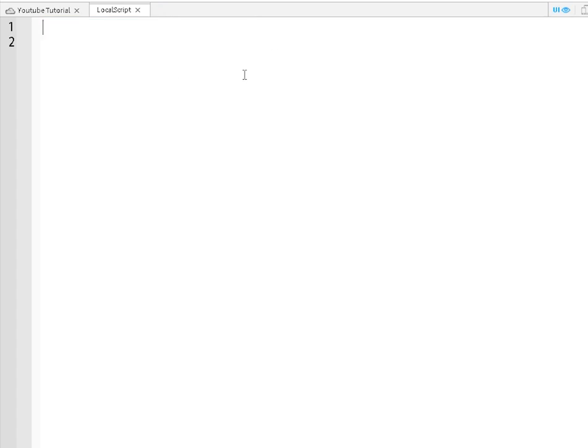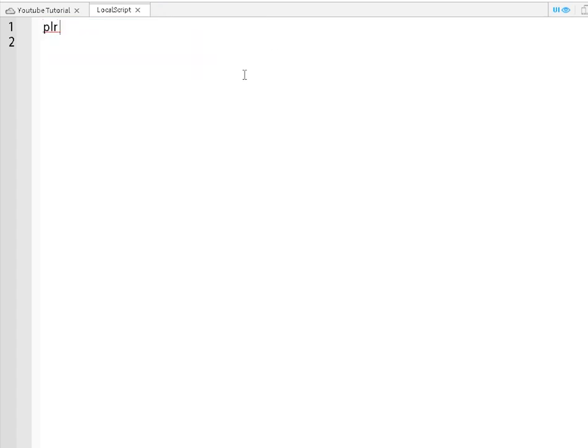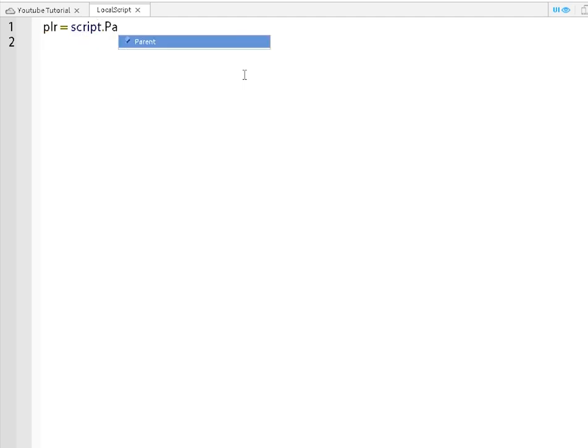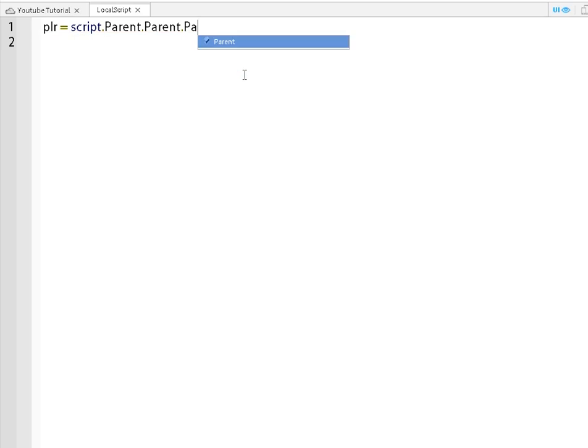You're going to want to put, so first, this is like a little simple variable. Player equal script dot parent dot parent dot parent. That's getting the, so it would be script, which is like the script's inside kind of. It's the script.